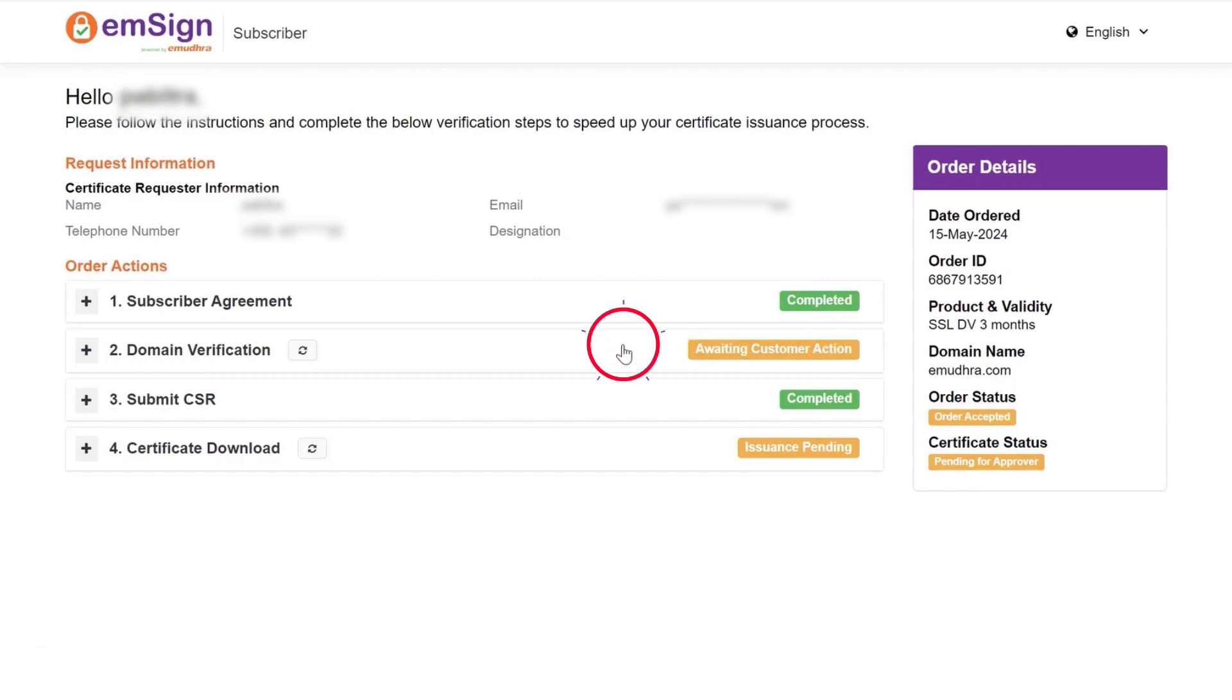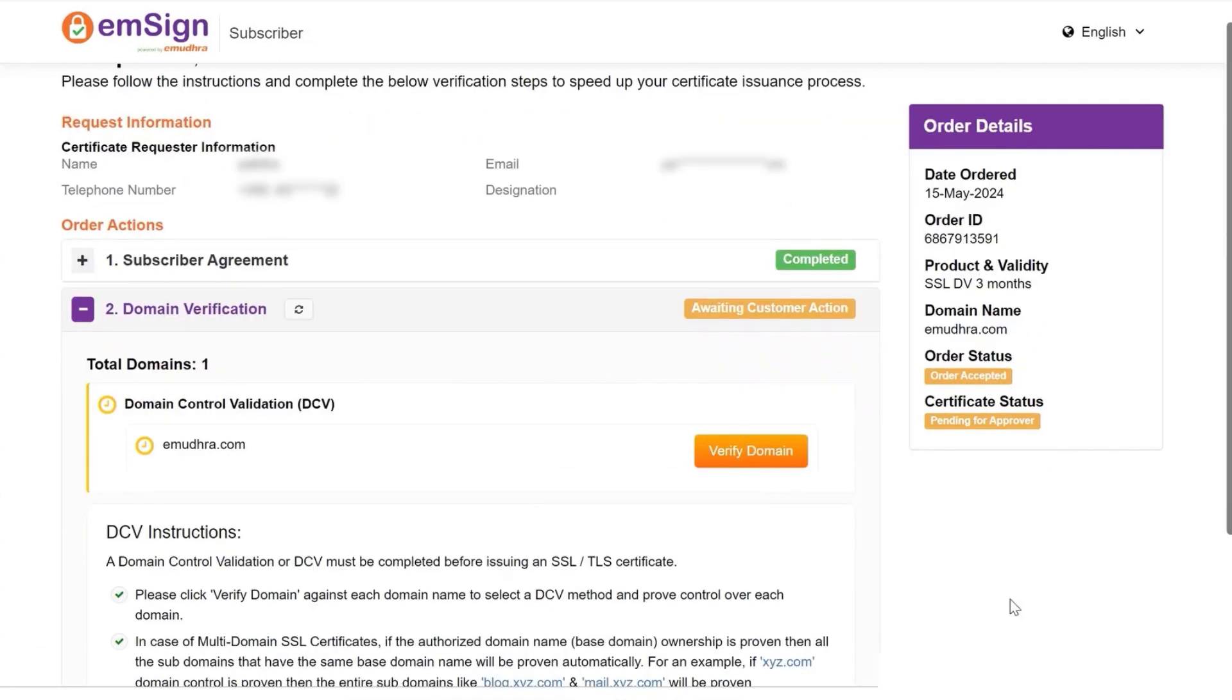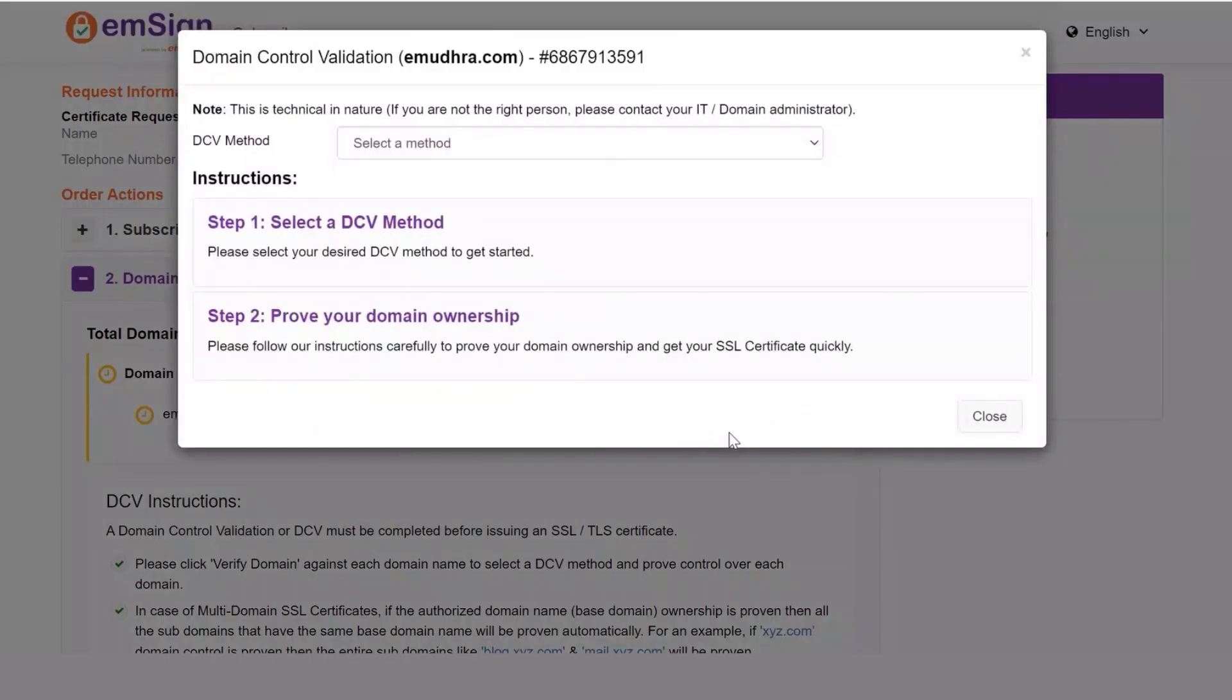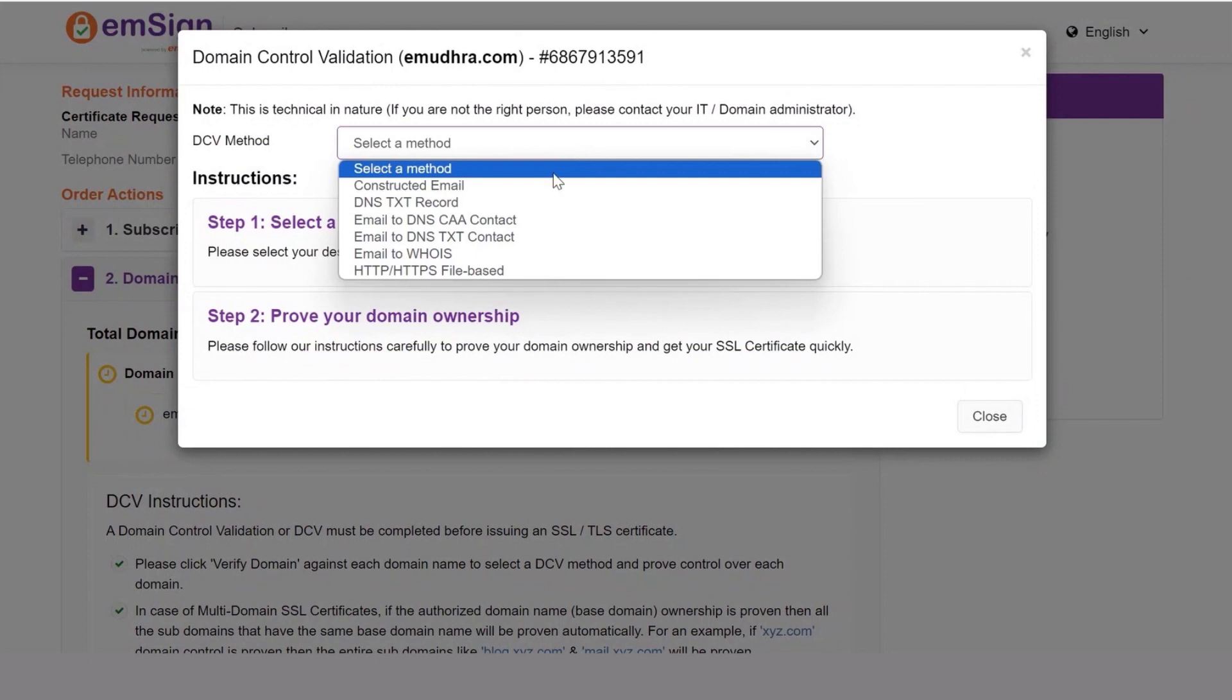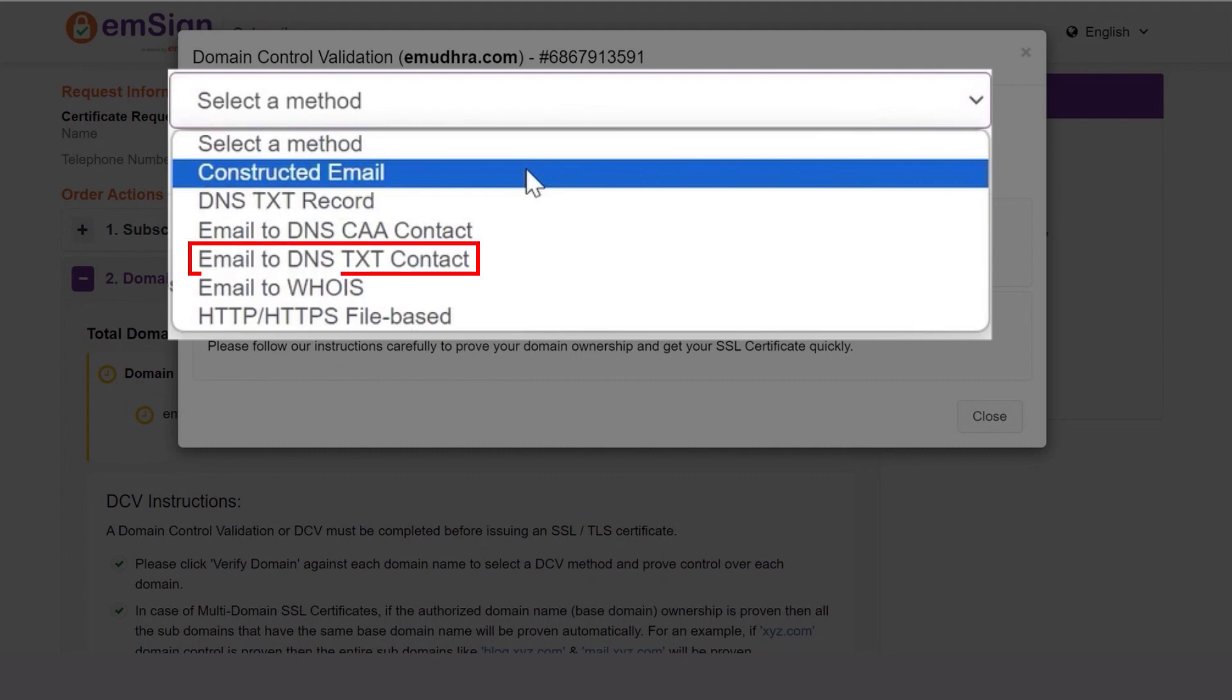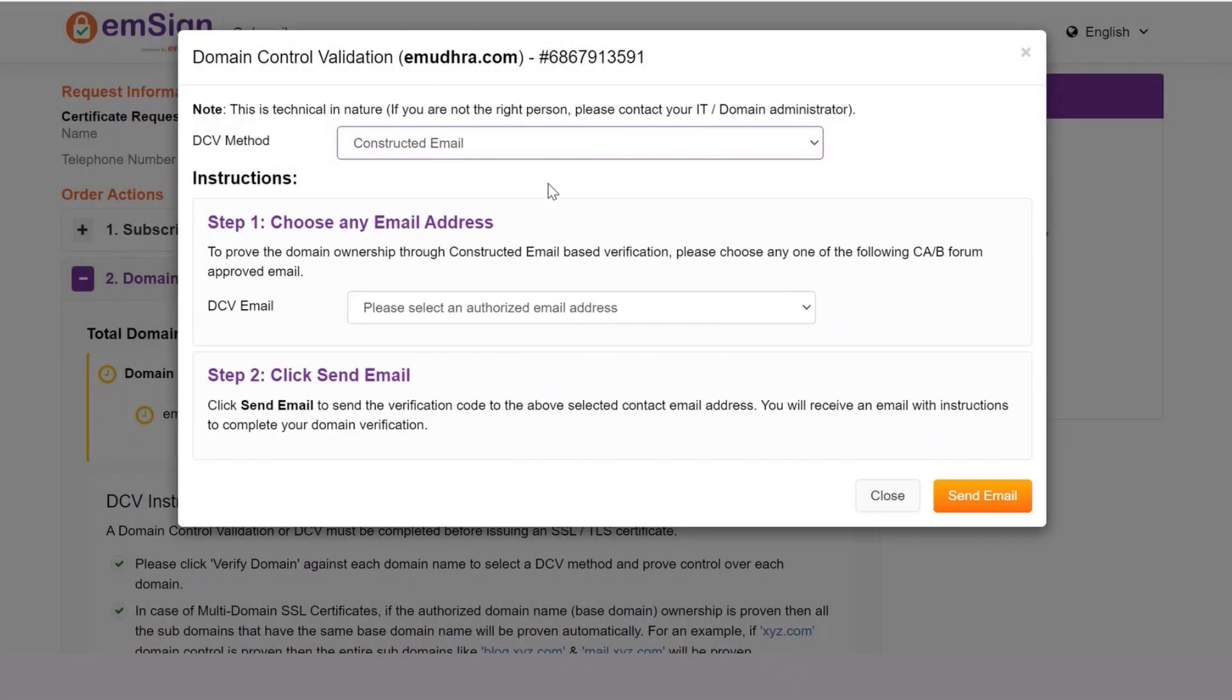Click on domain verification. Now click on verify. Select the DCV method from the drop down menu. Here we are selecting constructed email for demonstration purposes. You can choose from DNS to text records, email to DNS text contacts, email to WHOIS and more as your preferred mode of verification.